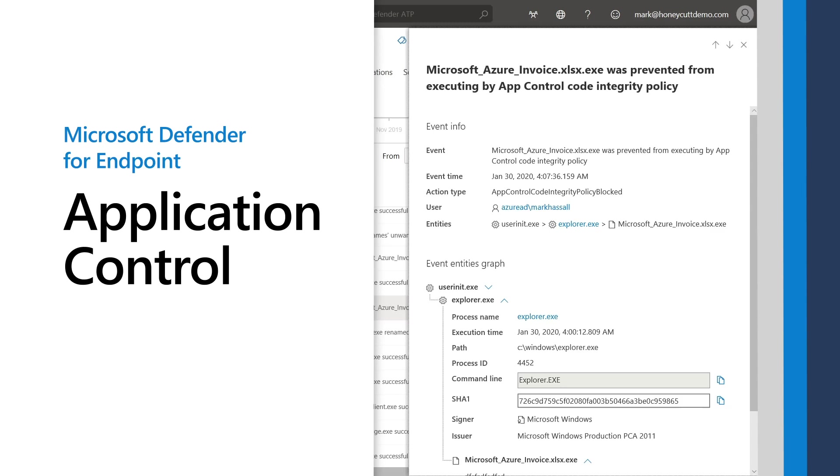Microsoft Defender Application Control changes the application security model from trust everything to trust nothing until it earns that trust. In this video, I'll demonstrate how Application Control works and how to deploy it.